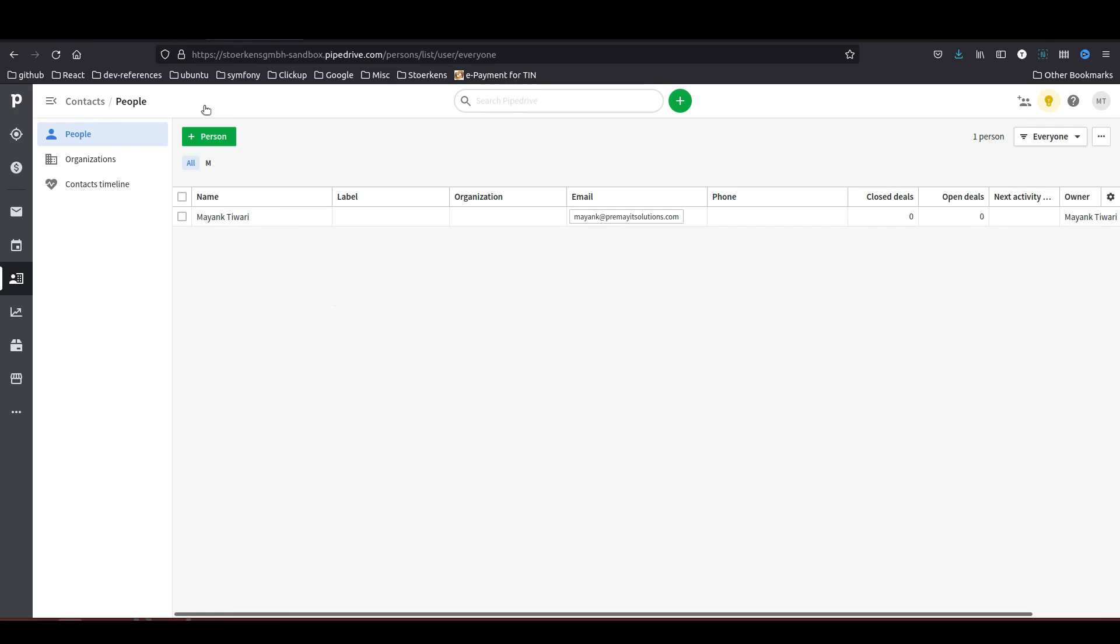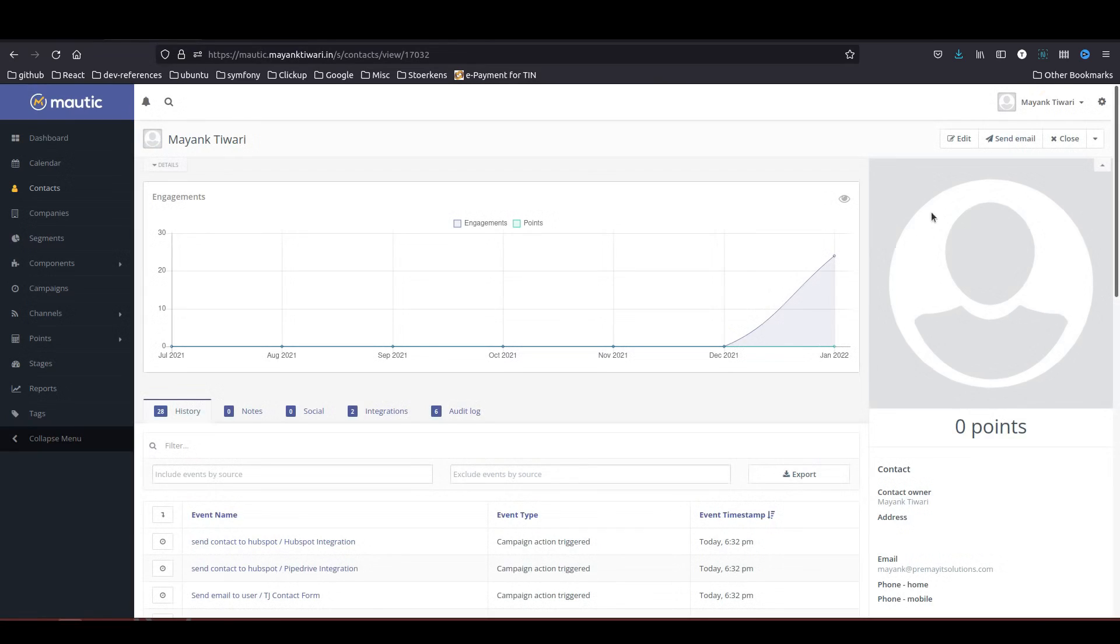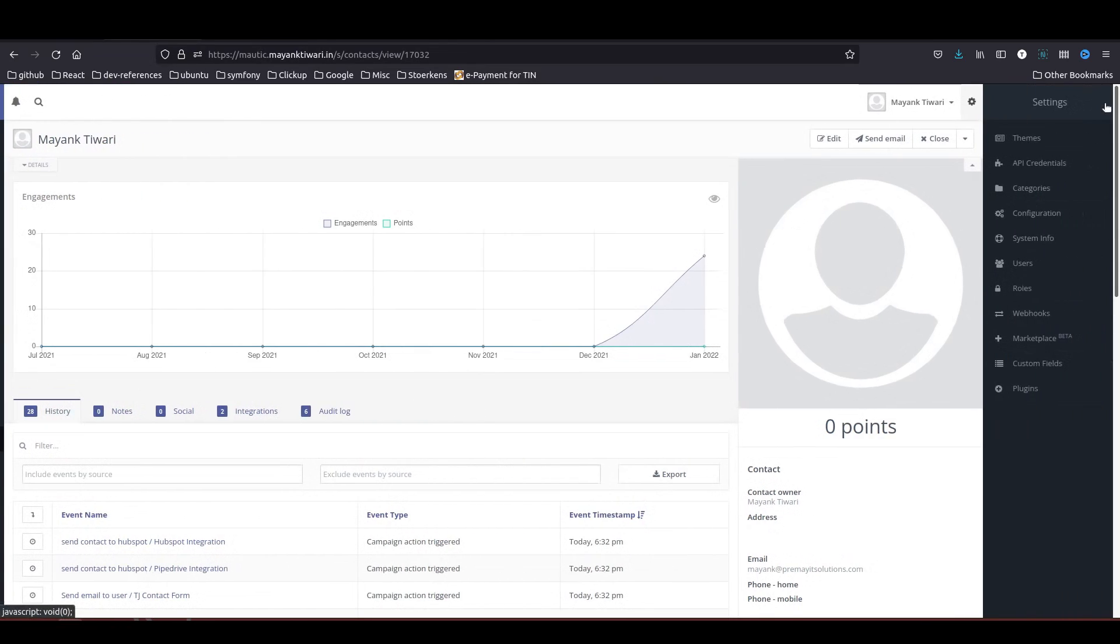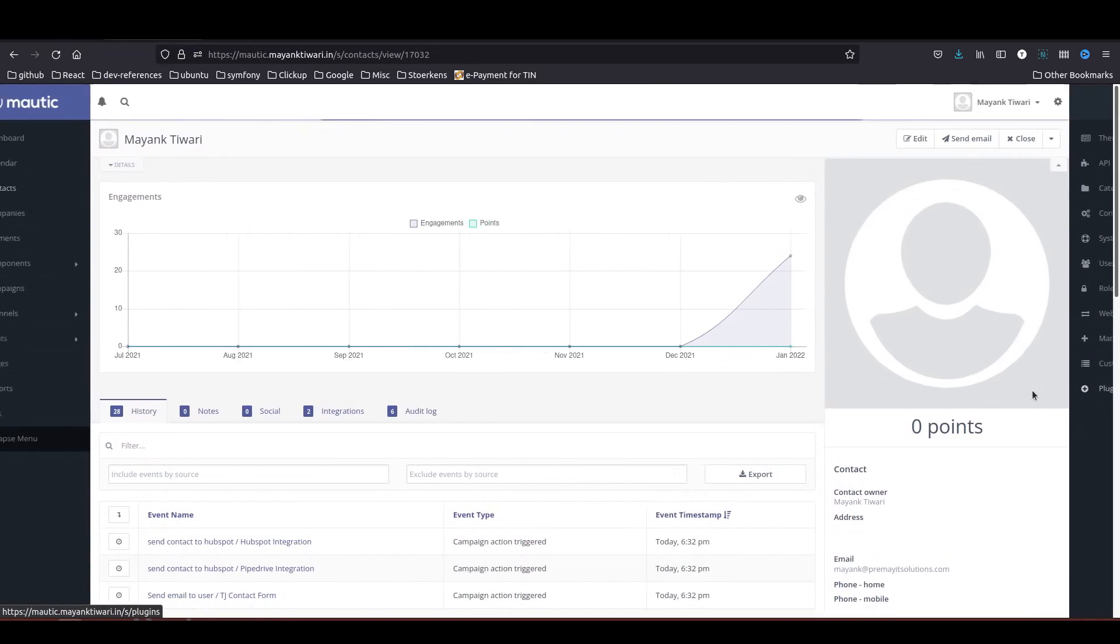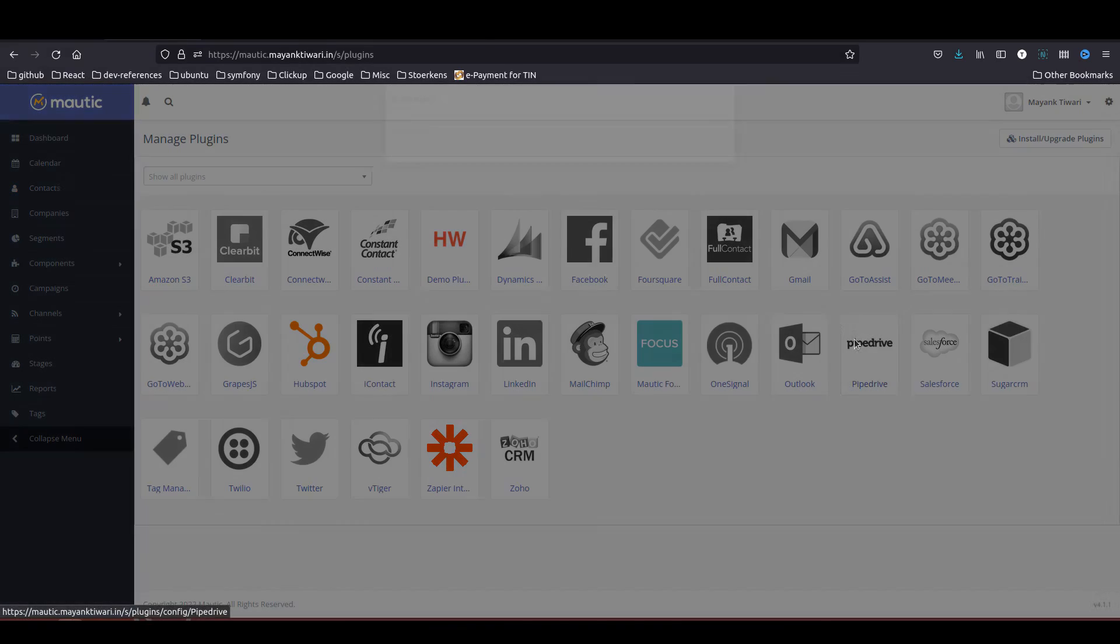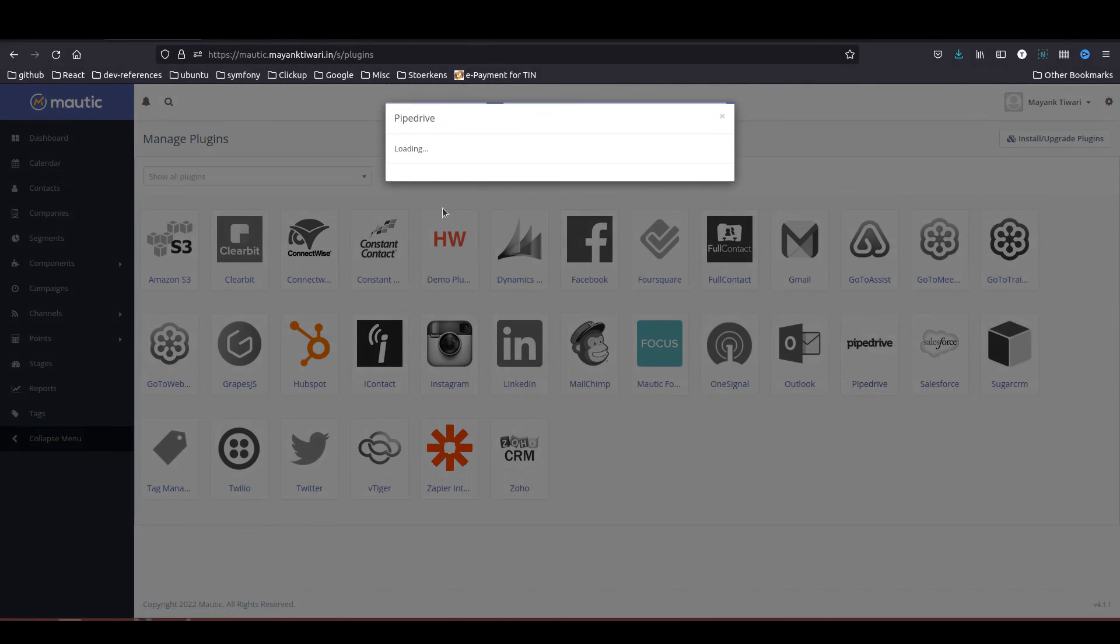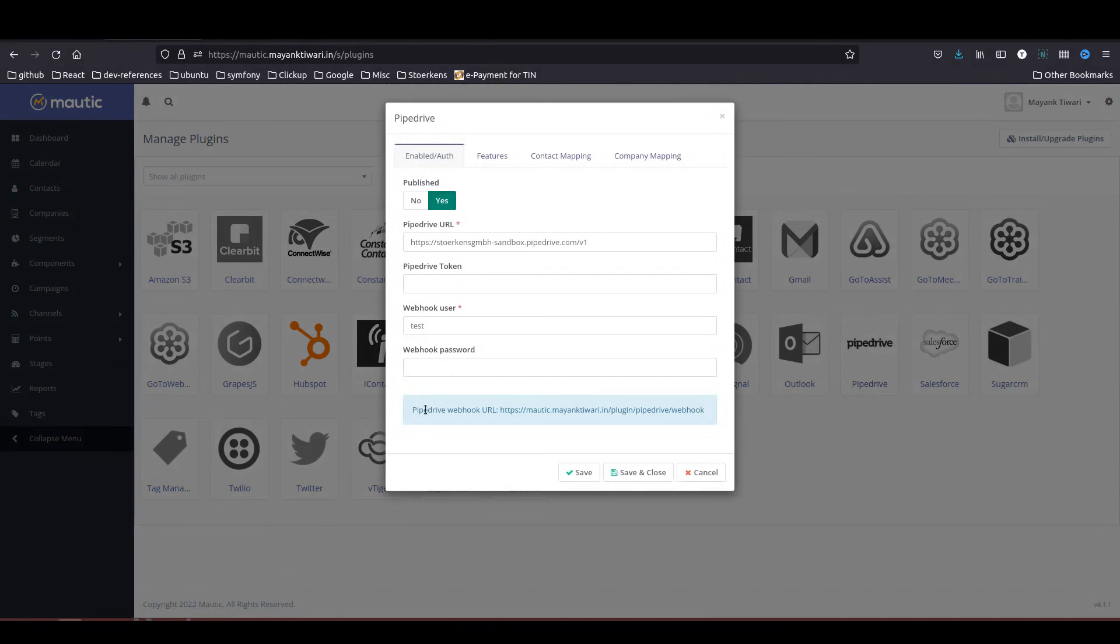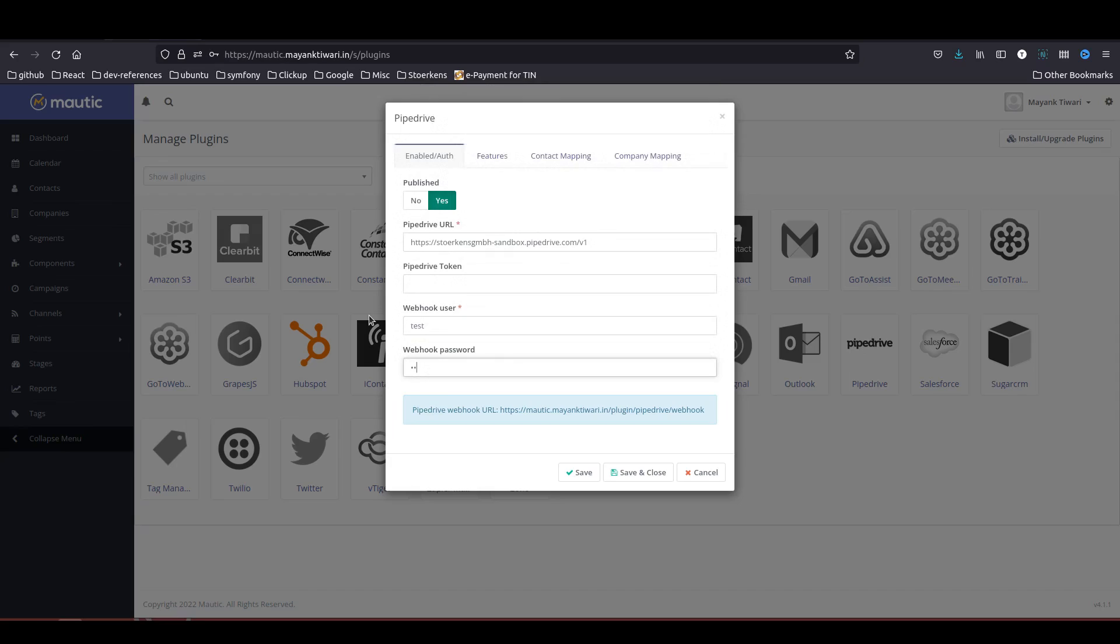In the plugins when we configure the integration, you will notice that there is an option for webhook as well. As I said, what you need to do is put a security here like username and password. I will just put test and test. You need to copy this URL.